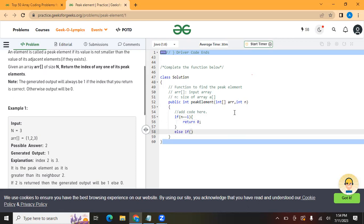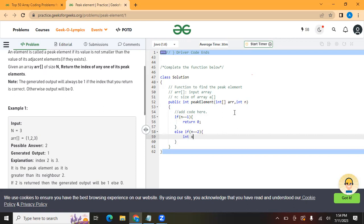If n equals 2, we check which element is greater. We check if arr[0] is greater than arr[1], and we return either 0 or 1 accordingly.